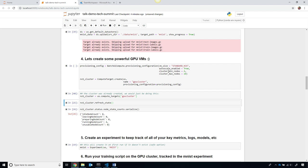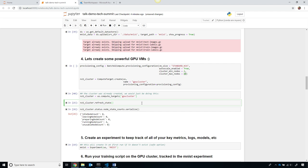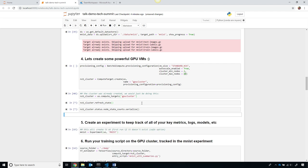But take a look at how easy this is. I can specify there should be a minimum of four VMs and a maximum of 20. So as I submit more machine learning jobs to my cluster, it's going to automatically grow and shrink. I can get the latest state, and then see how many nodes are actually working right now.